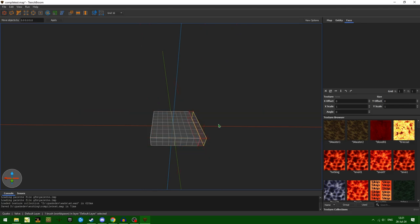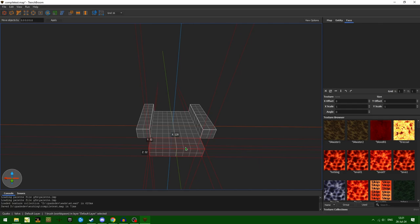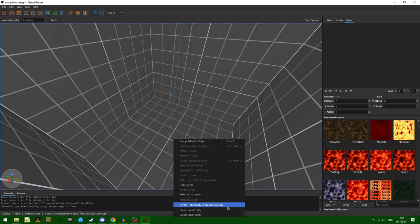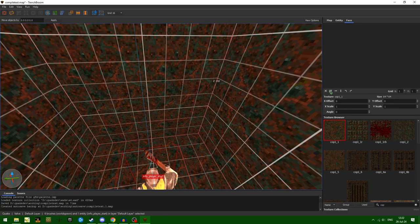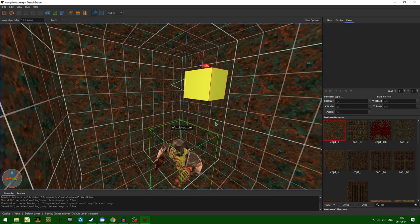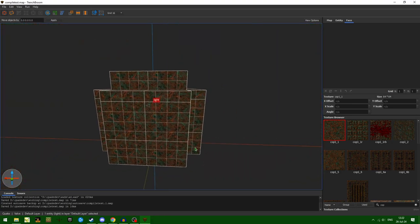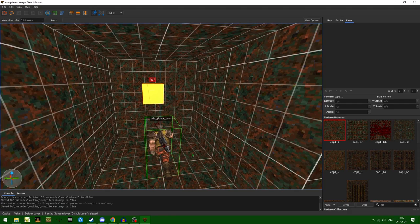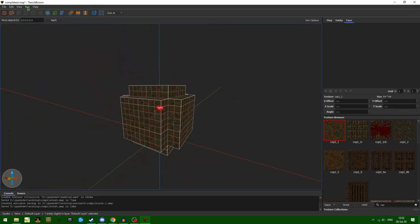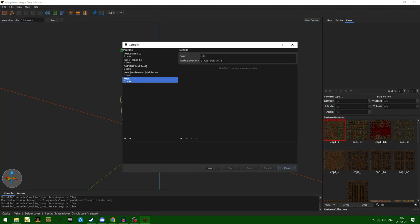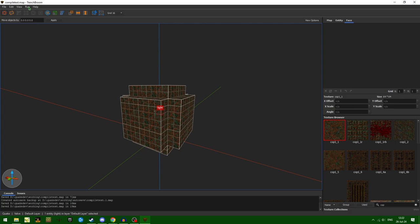We're going to call it something like 'Compile Test,' and just really quick make a simple box. Now we have a functional map. What we can do is go into our Compile GUI, which you get to by clicking the Run tab and Compile Map. It's pretty similar to Hammer, but there are no previous profiles set up, so you do have to manually make them yourself.